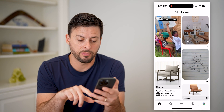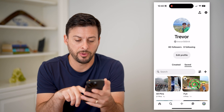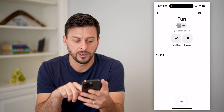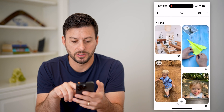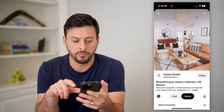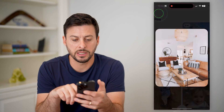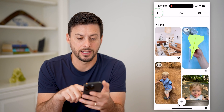So I can tap my profile at the bottom right, tap on fun here, and you will see — there it is — there are my four pins, including this one that I just added.